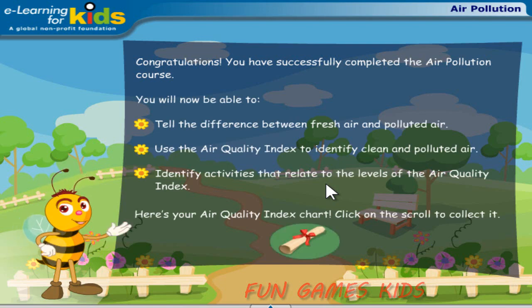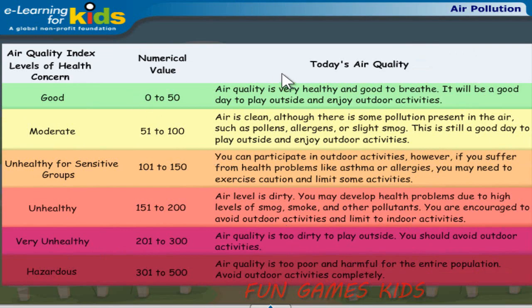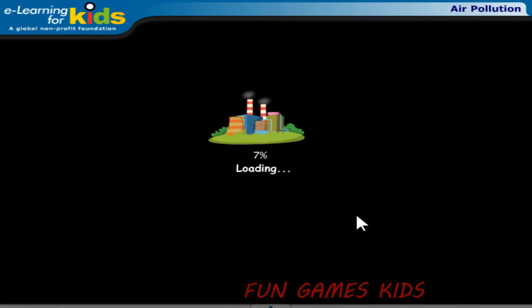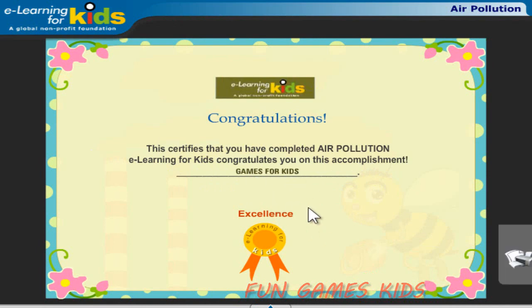Here's your air quality index chart. Click on the scroll to collect it. Click Next to continue. Congratulations, you have successfully completed the air pollution course. Here's your certificate. Click the print icon to print a copy.